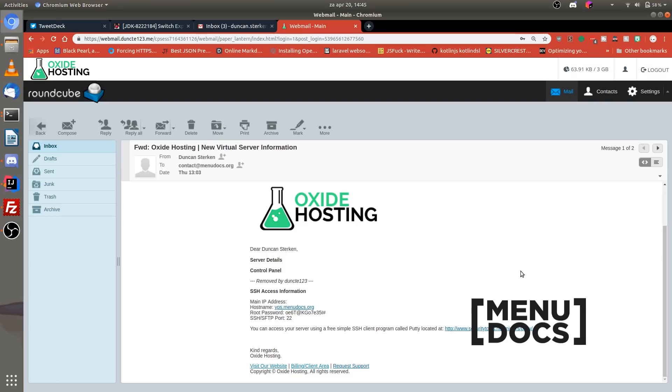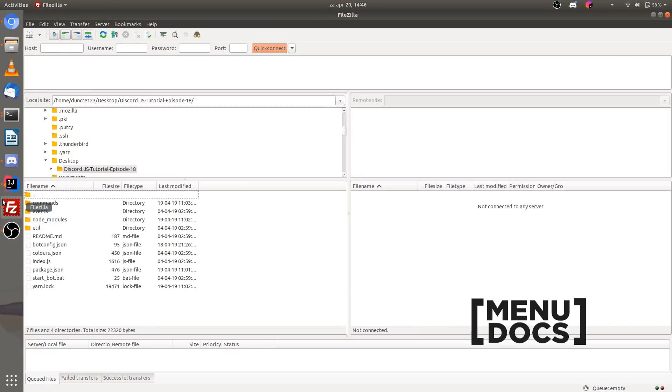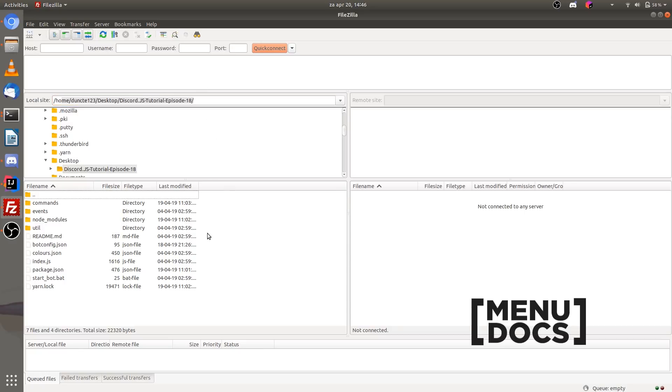So let's get to the computer and start with transferring our bot to the server. So right now we're arrived on the desktop and the first thing that we want to do is open up FileZilla. As you can see in FileZilla I already navigated to the folder that I have the Discord bot in and I've already set it up so it works locally.